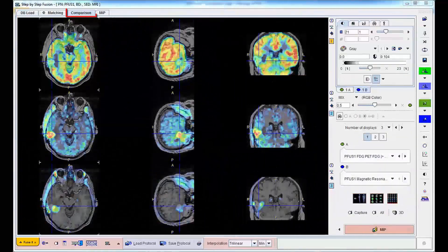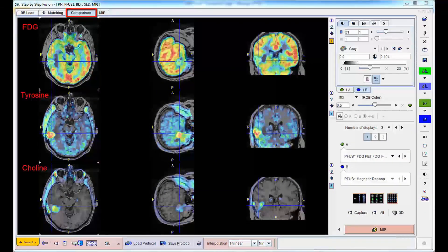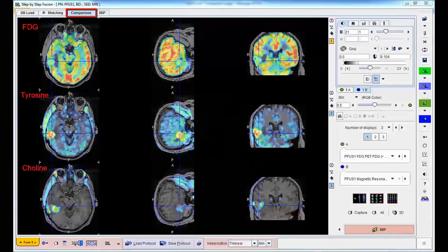The result is shown as a parallel comparison of the three PET images overlaid on the same reference MRI. Clearly, all registrations were successful, and all tracer uptakes have an exact anatomical correspondence.